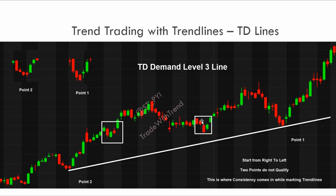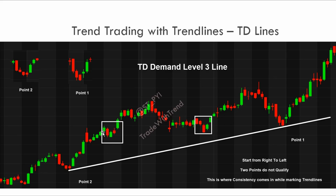We've identified one point. Now moving towards the left, we look for another level three TD point. We get one, two, three on the right side — criteria satisfied. On the left side, one, two — the third is not satisfied because we get a low that is lower than this candle. So we move further left to the next retracement. Here: one, two, three on the right — criteria satisfied. On the left: one, two — the third candle violates the criteria with a lower low. We move again to the next pivot. Here: one, two, three on the right and one, two, three on the left. Three higher lows on each side — this becomes point number two.